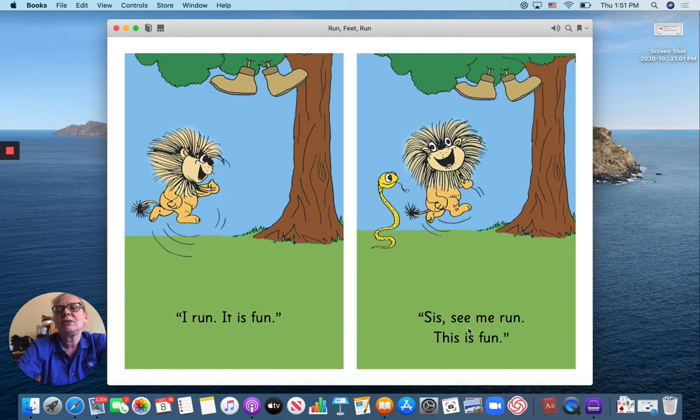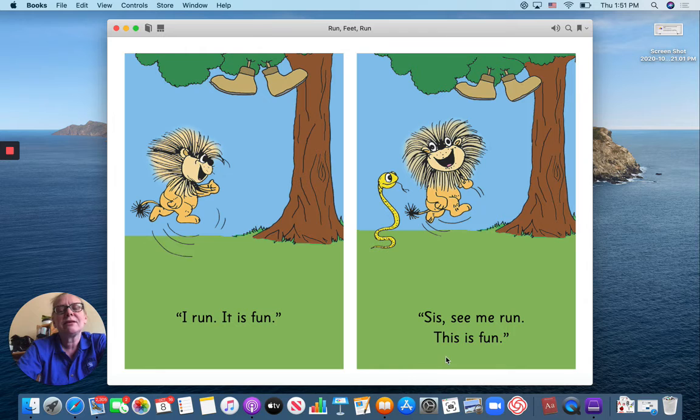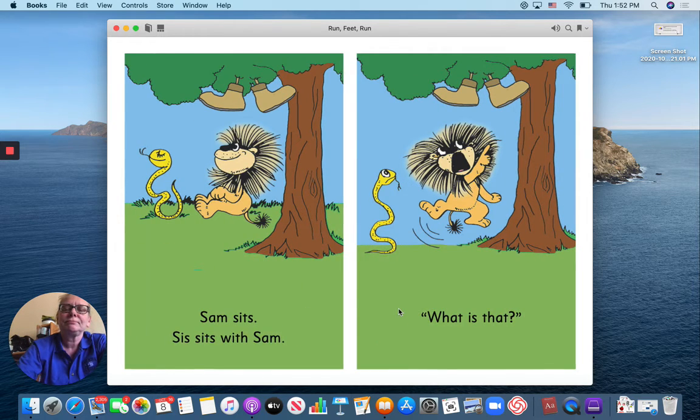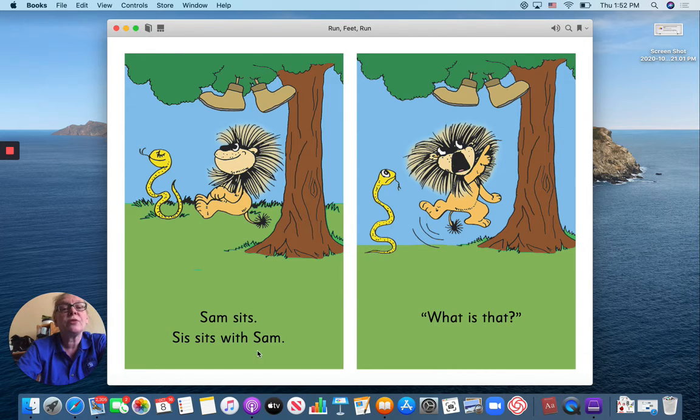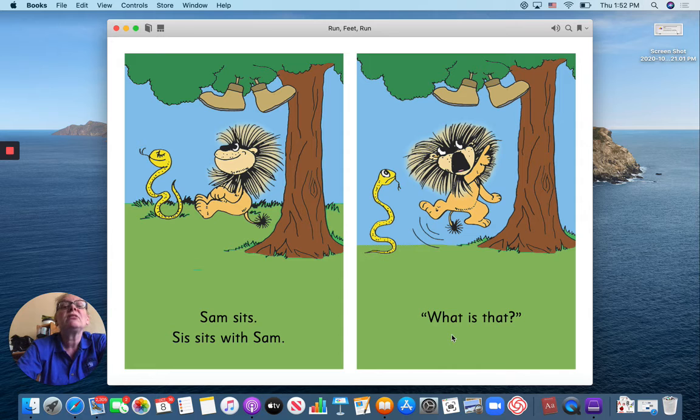Sis, see me run. This is fun. Sam sits. Sam sits with Sam. Sis sits with Sam. Sorry. What is that?